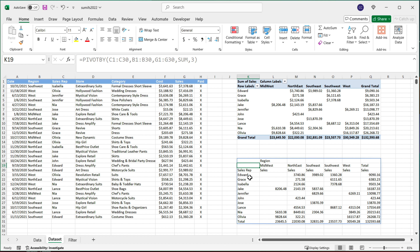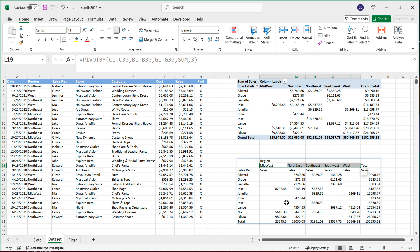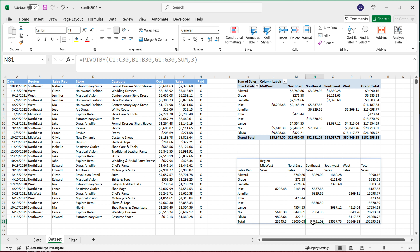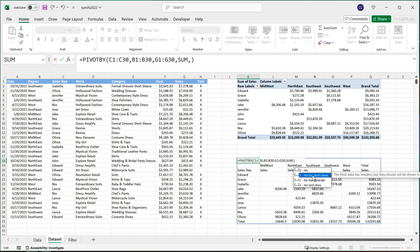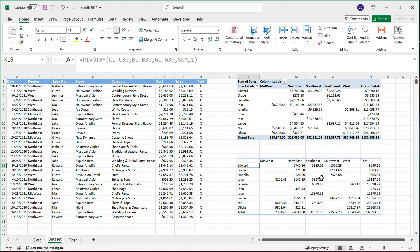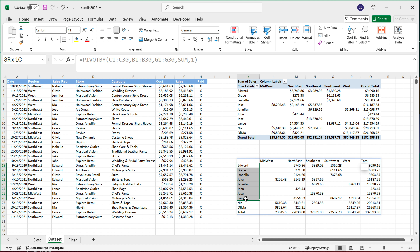We get our reps listed here, our regions listed here, and then we get our totals and also grand totals — so essentially it's the same thing. Now we can go back to this formula and instead of choosing yes and show, I'm going to say yes but don't show. With this, it will just not include that top header part, and simply give us the regions, the reps, and our totals.